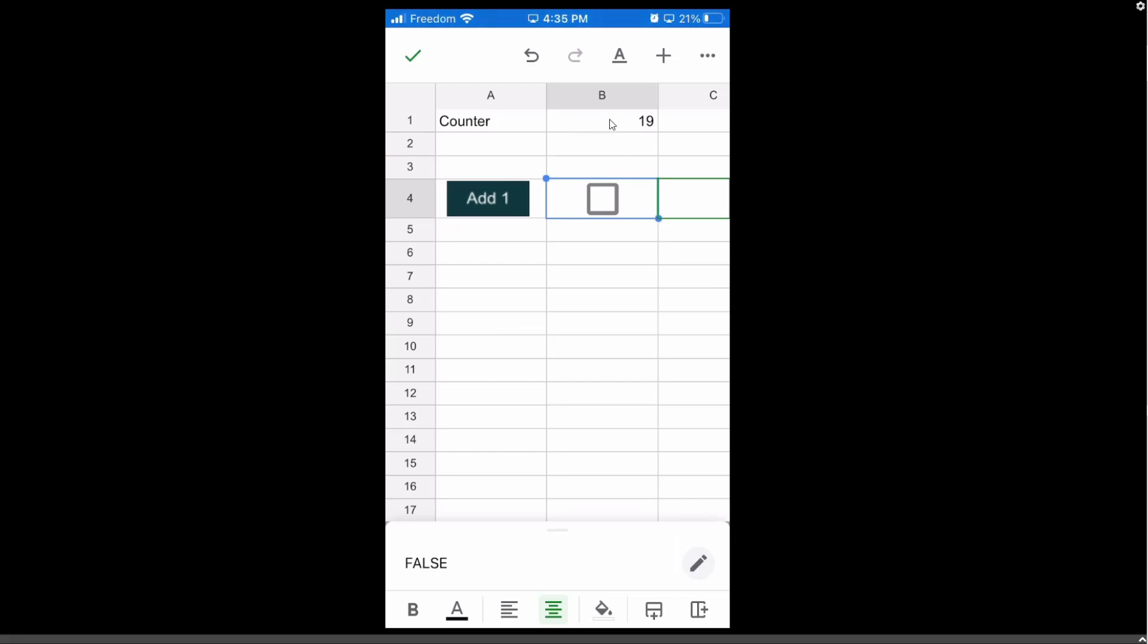We're going to do a very simple counter function that adds one to the number that we already have and that's it. This check will work in mobile and in desktop. This other button that I created to compare both only works in desktop. So this is what we're going to do.